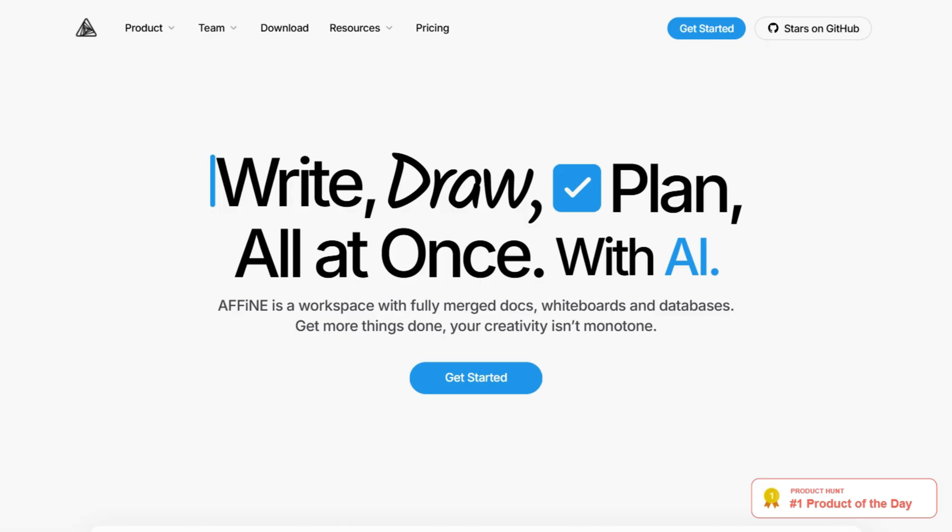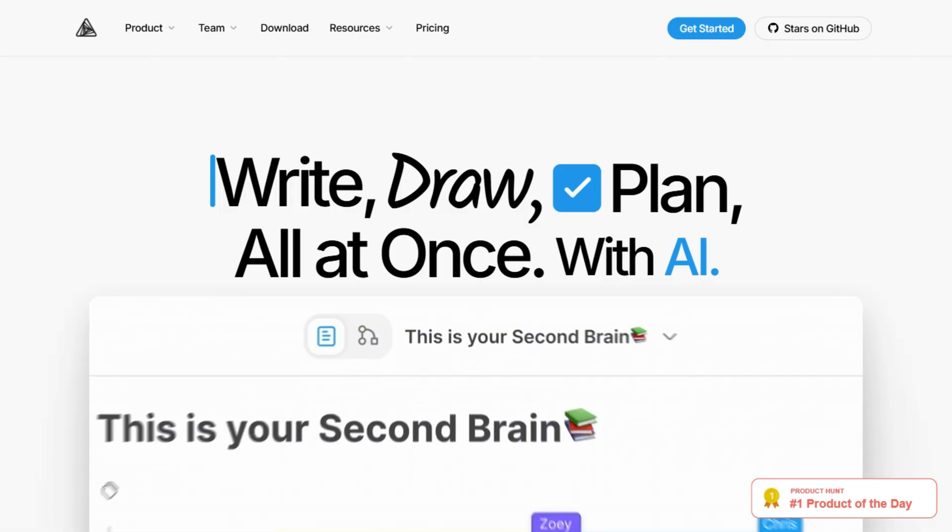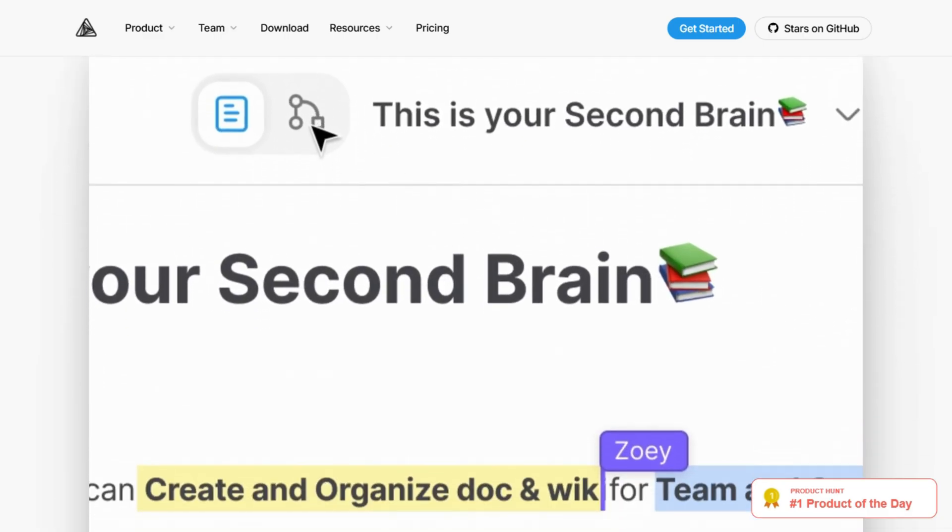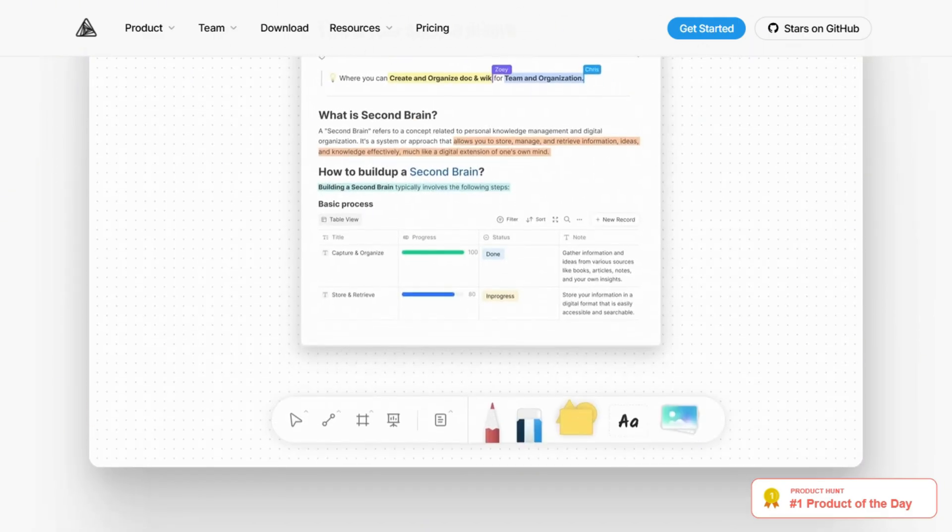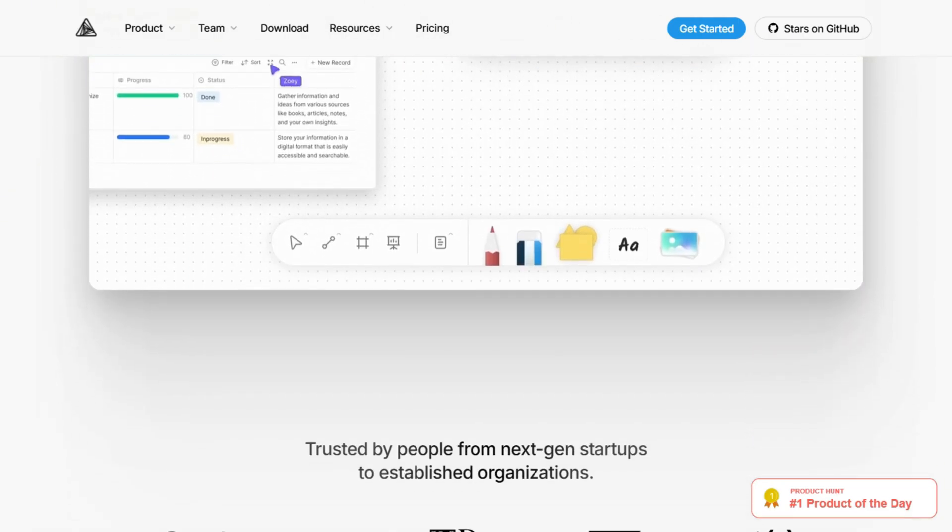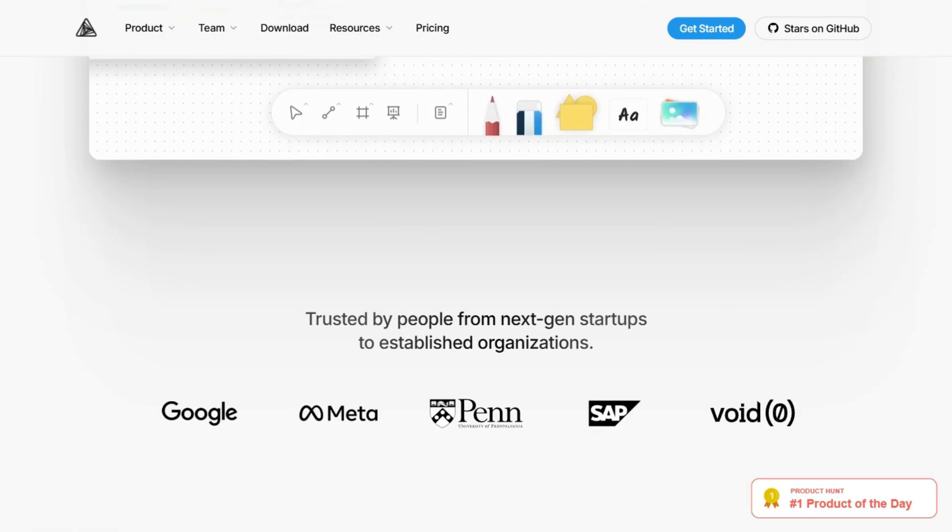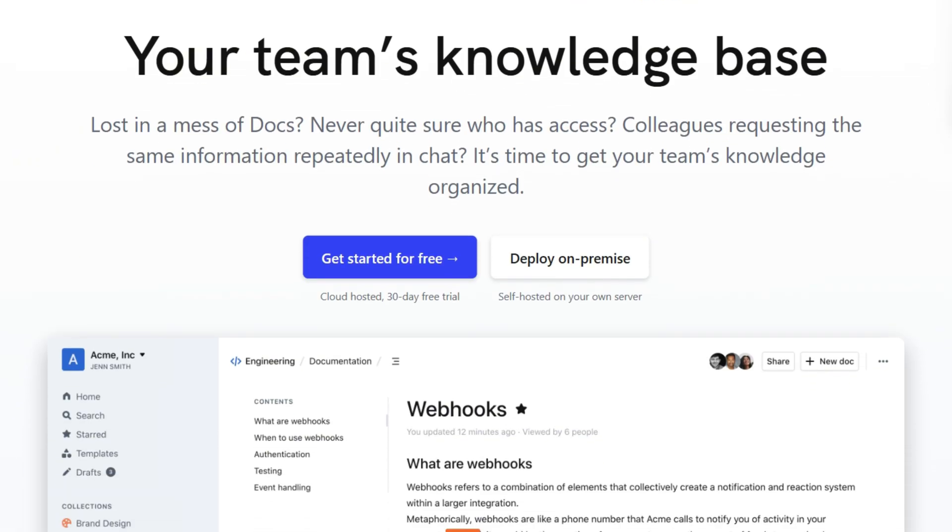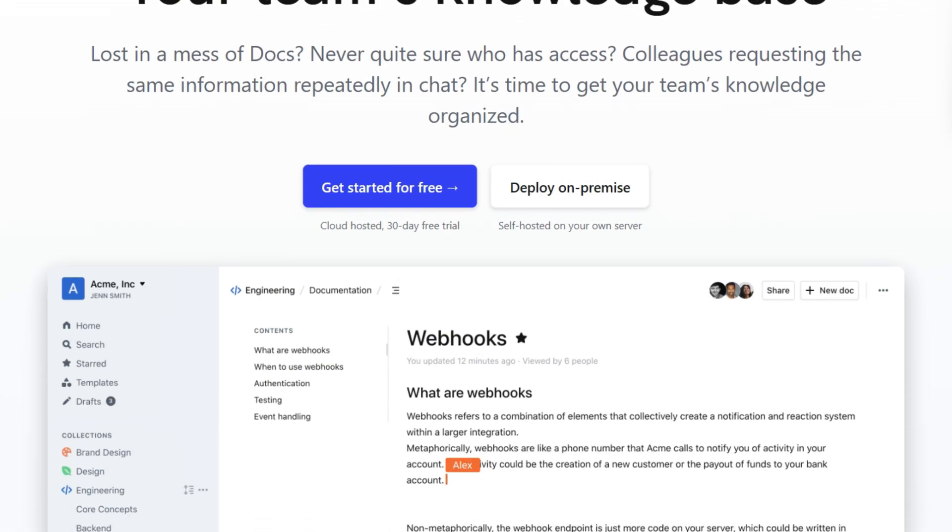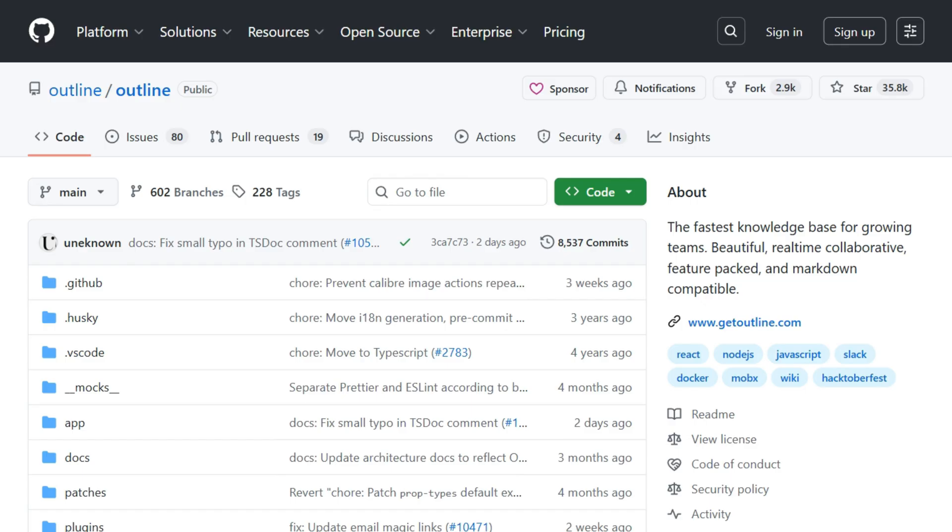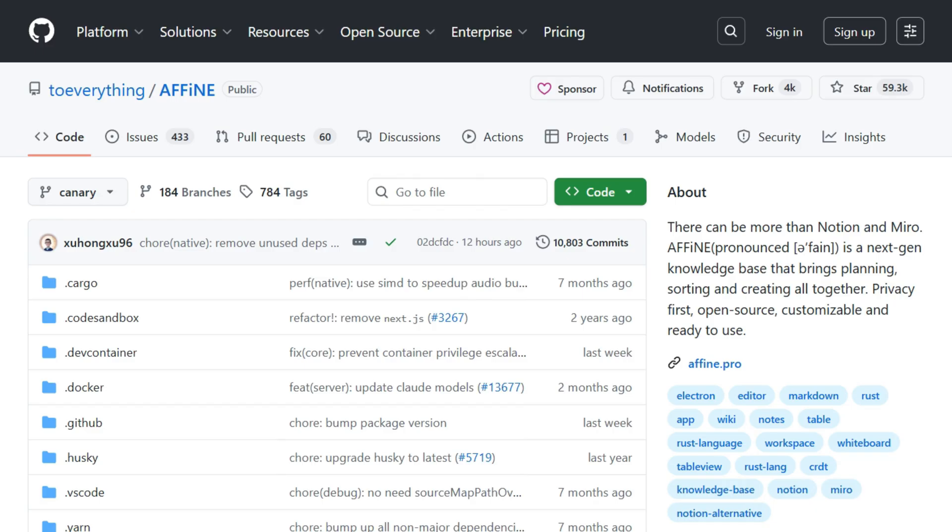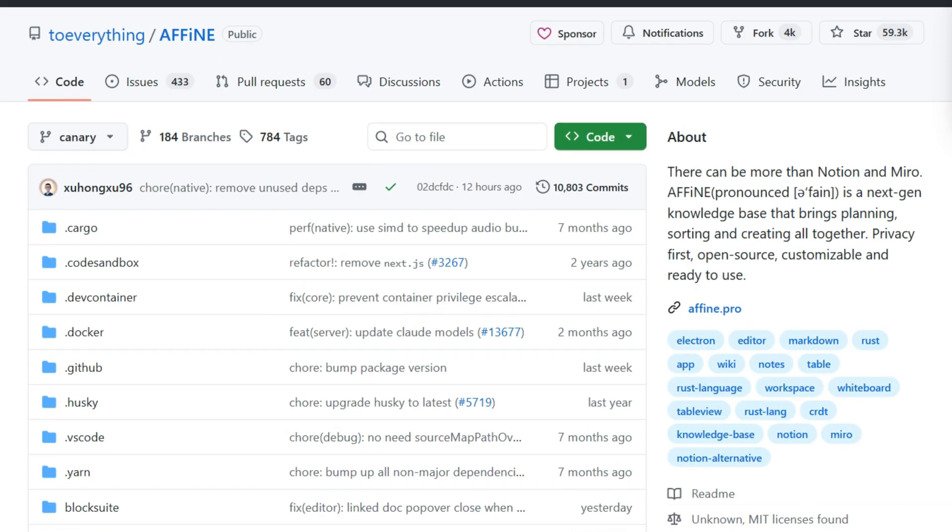Both promise data liberation from corporate clouds. But when I investigated what actually happens during deployment, I discovered some fascinating contradictions. Outline launched nine years ago with 35,000 GitHub stars. Affine is three years old with 58,000 stars, crushing Outline in community adoption.